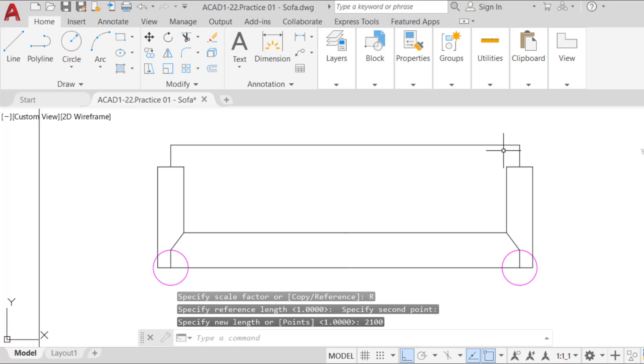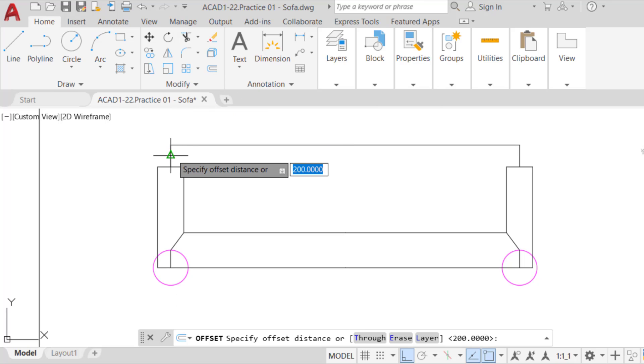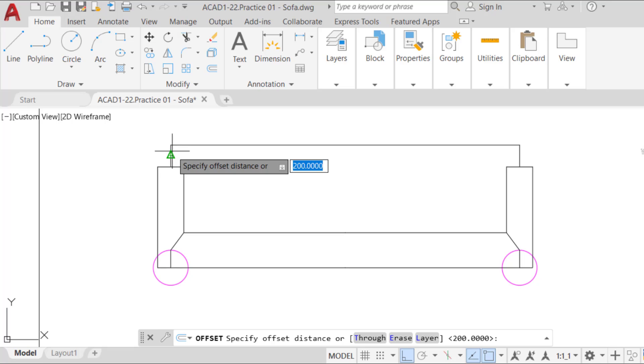The sofa is now scaled. Now let's create the outlines of the seat. Select one of the top vertical lines and offset it 700 millimeters, 30 inches.